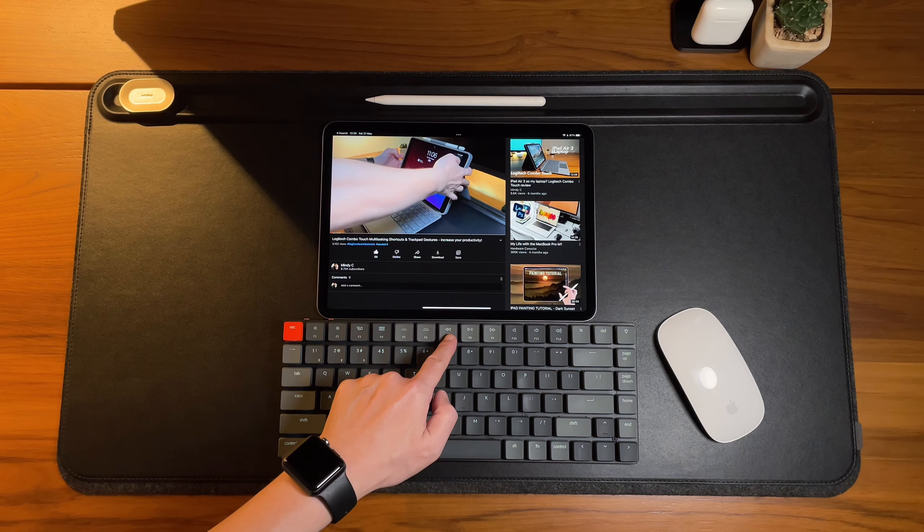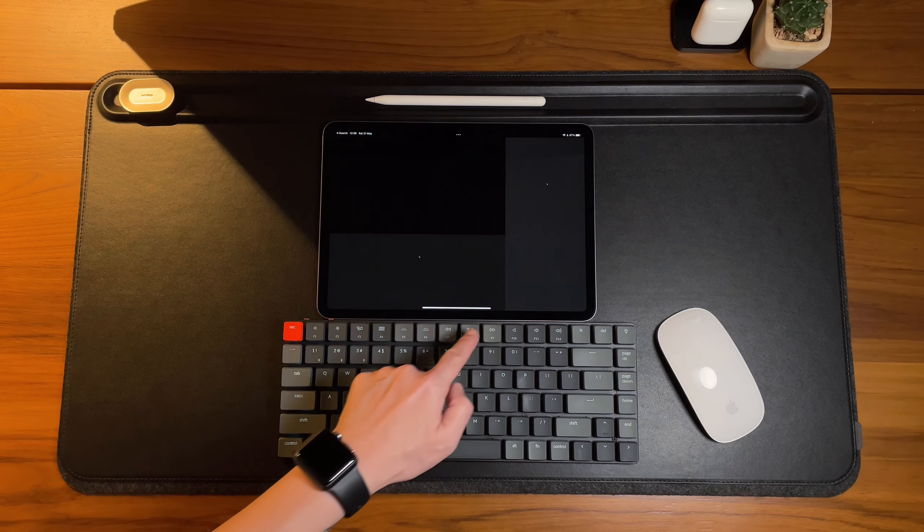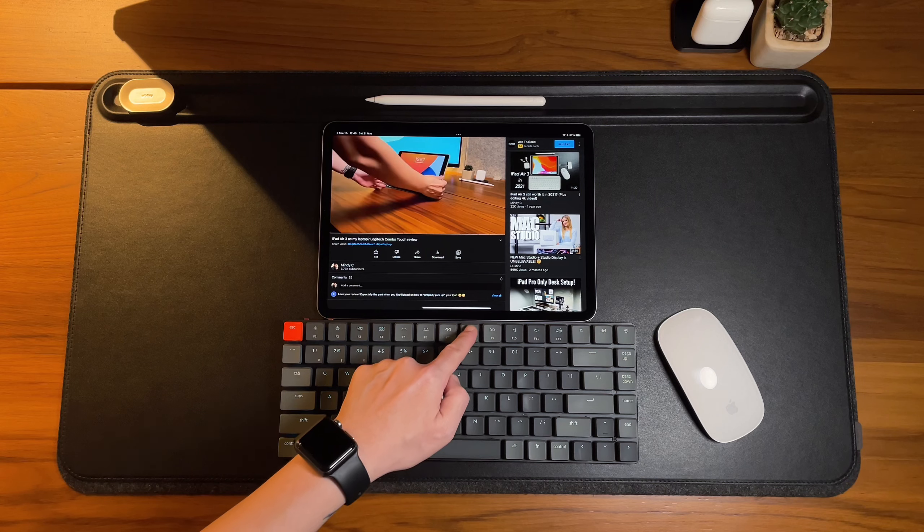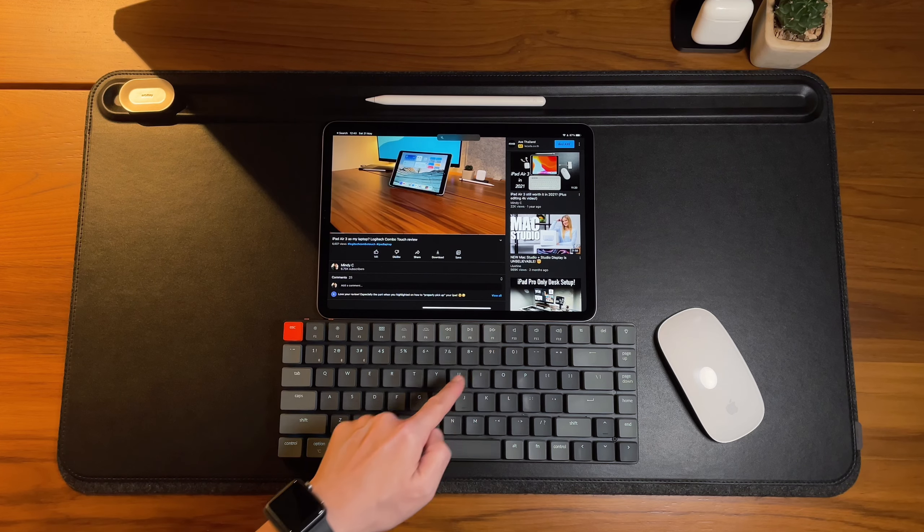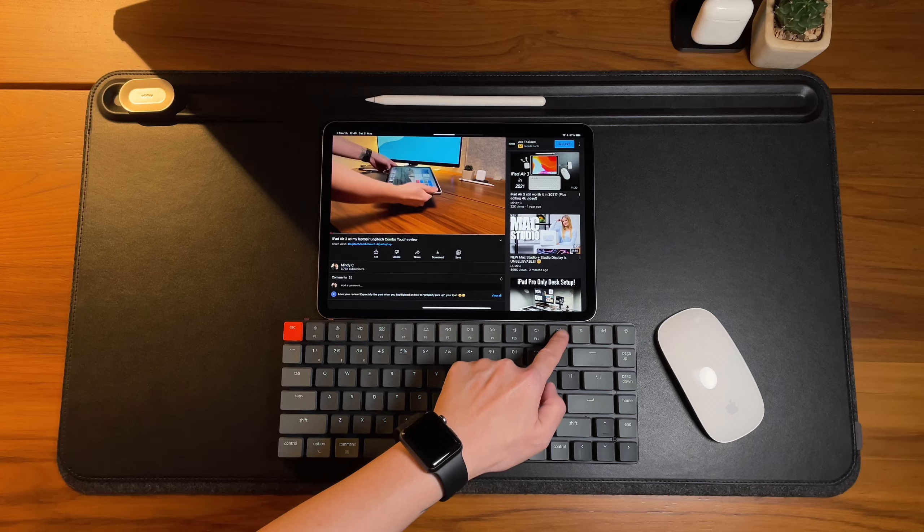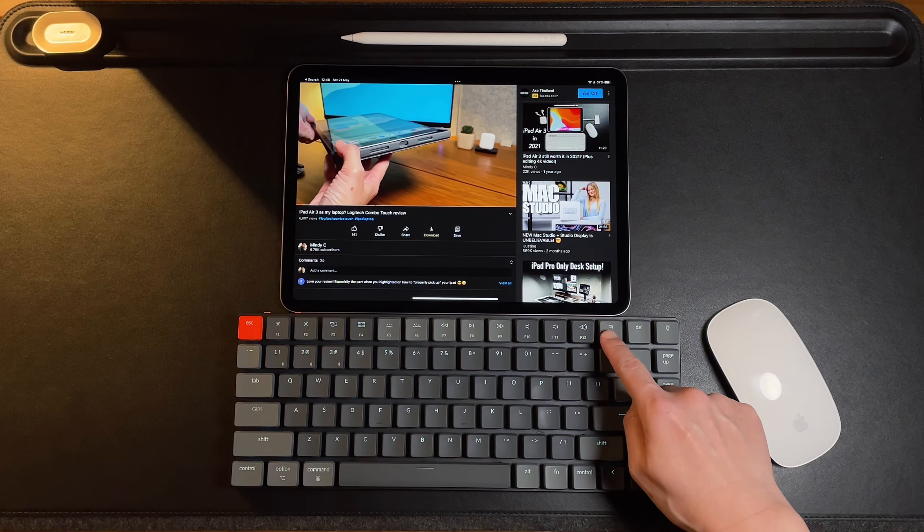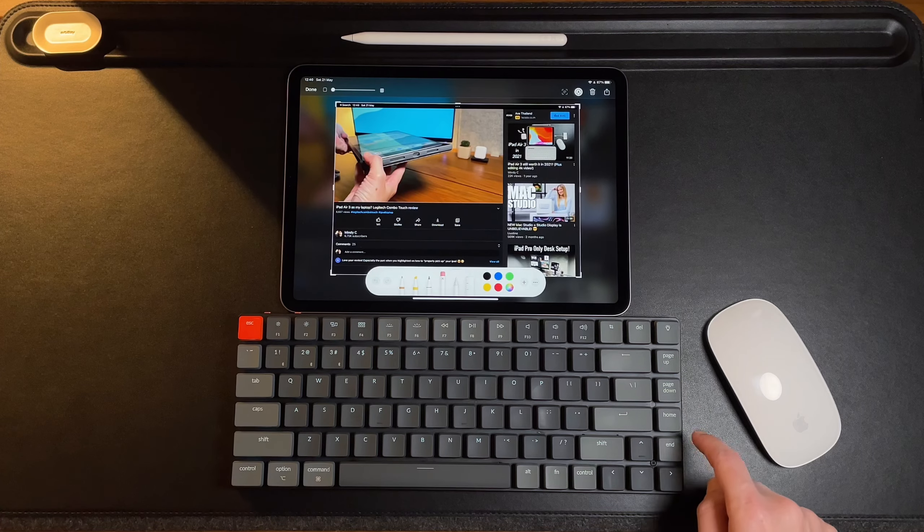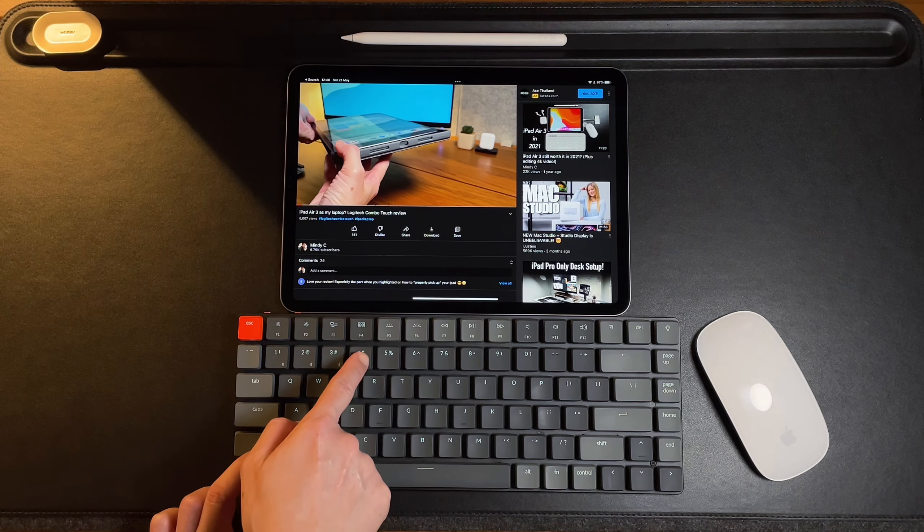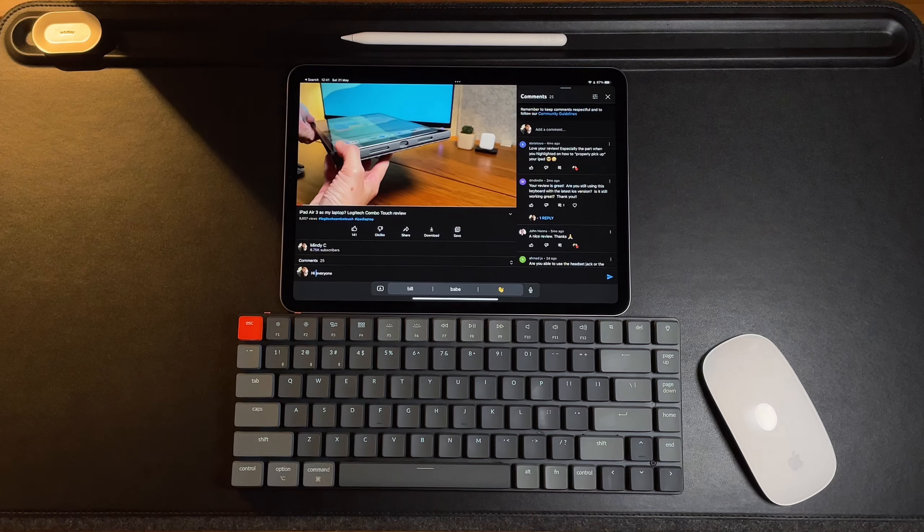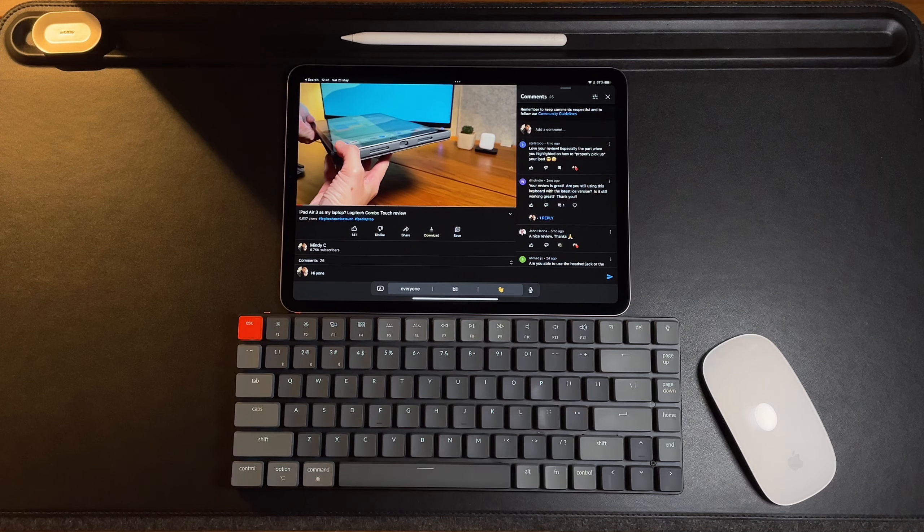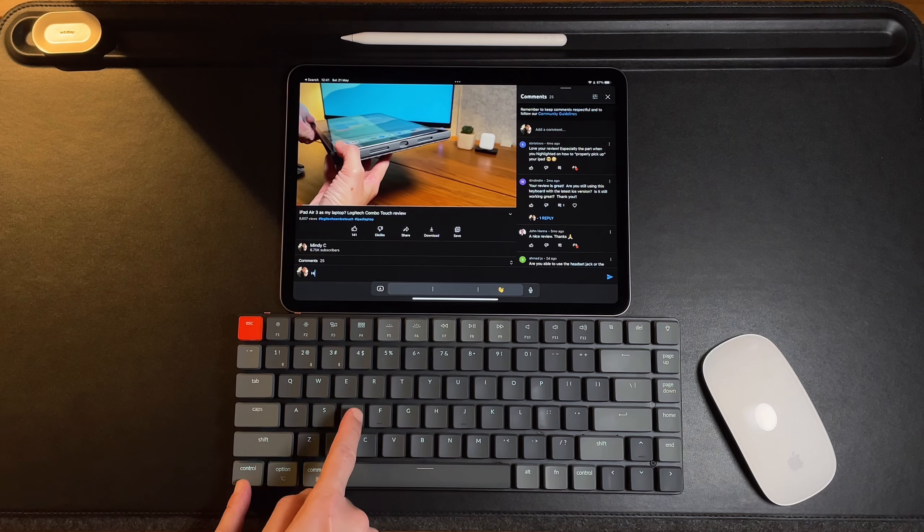And the next are the media controls like the skip, play-pause, mute, and volume controls. There's also a dedicated screenshot button here, and it works with the iPad like using the keyboard shortcut Command, Shift, and 4. Delete key is also here, unlike the Magic Keyboard, and also works like the shortcut Ctrl plus D.